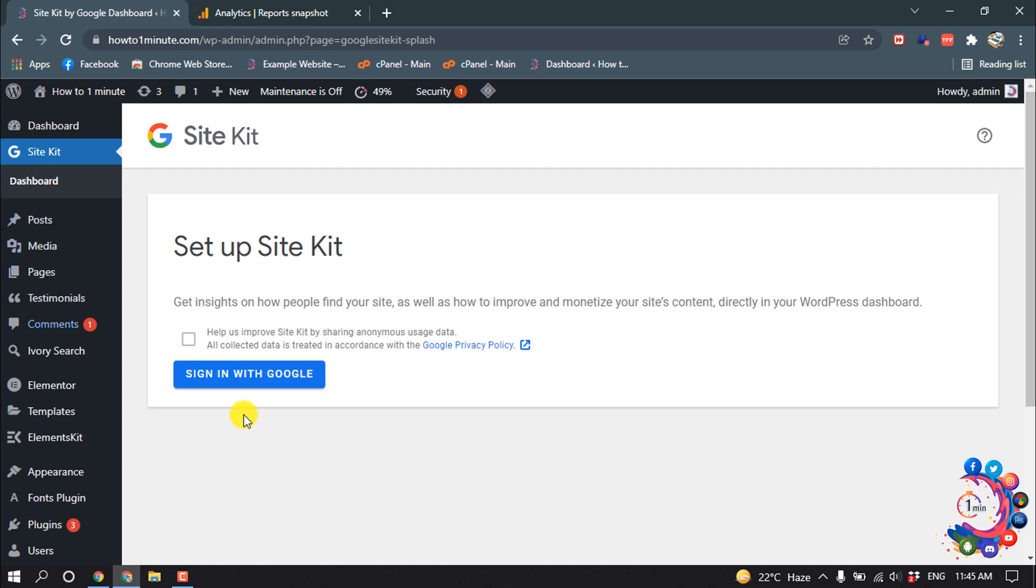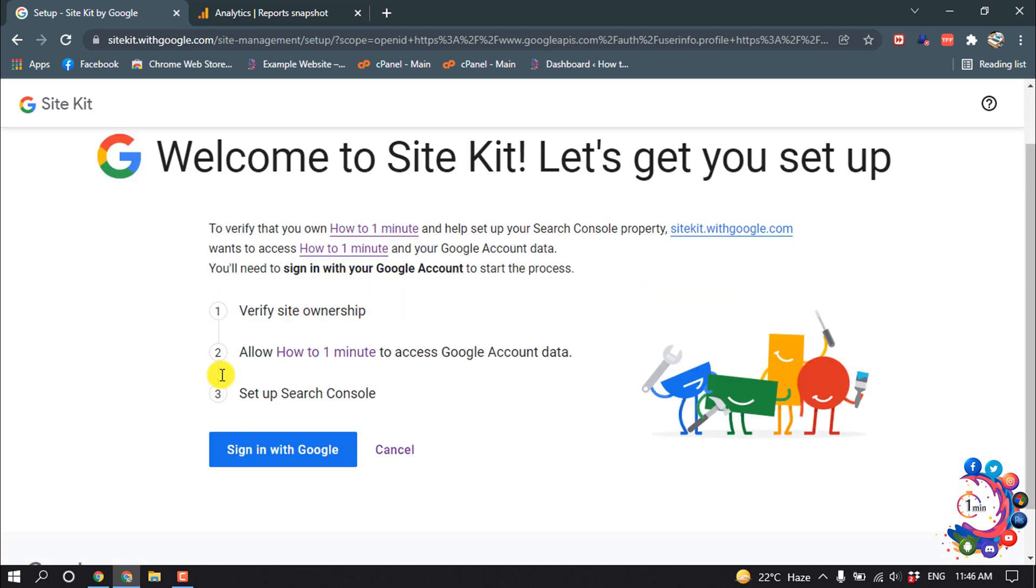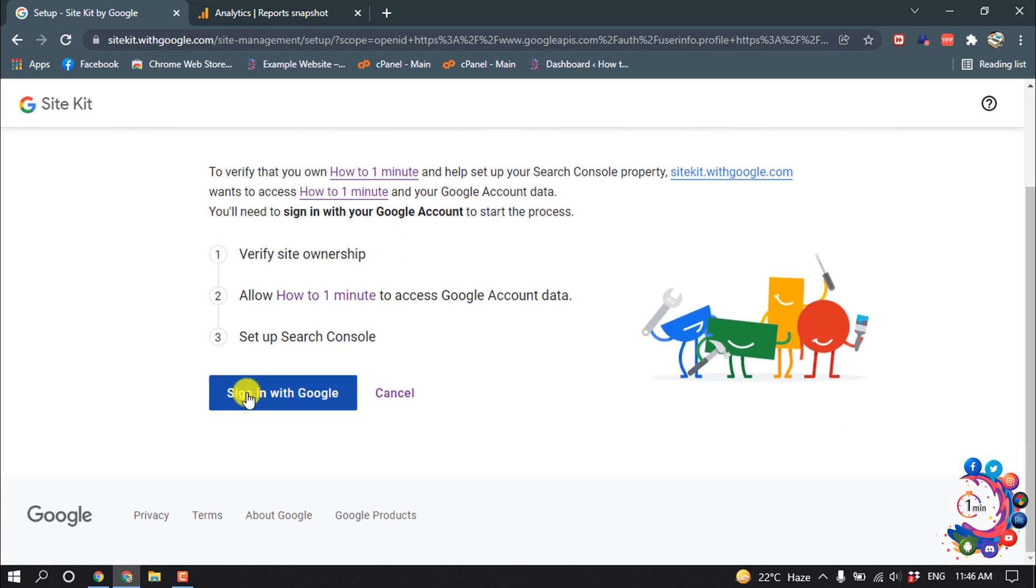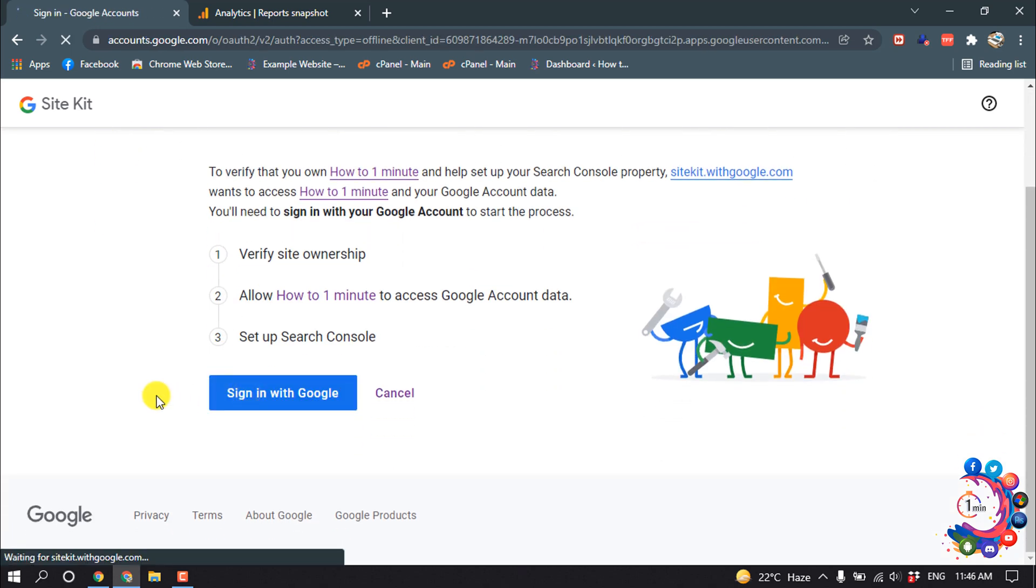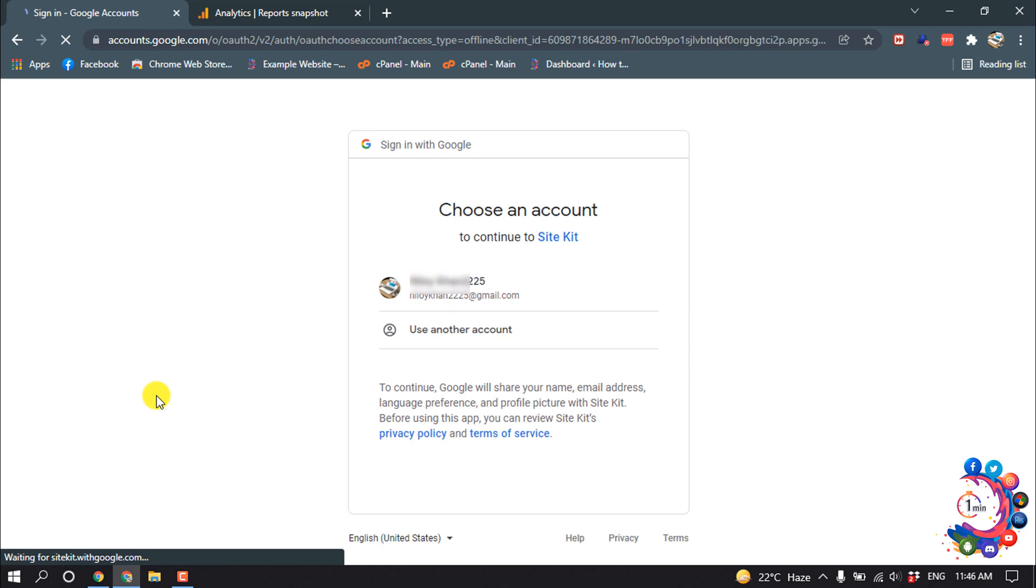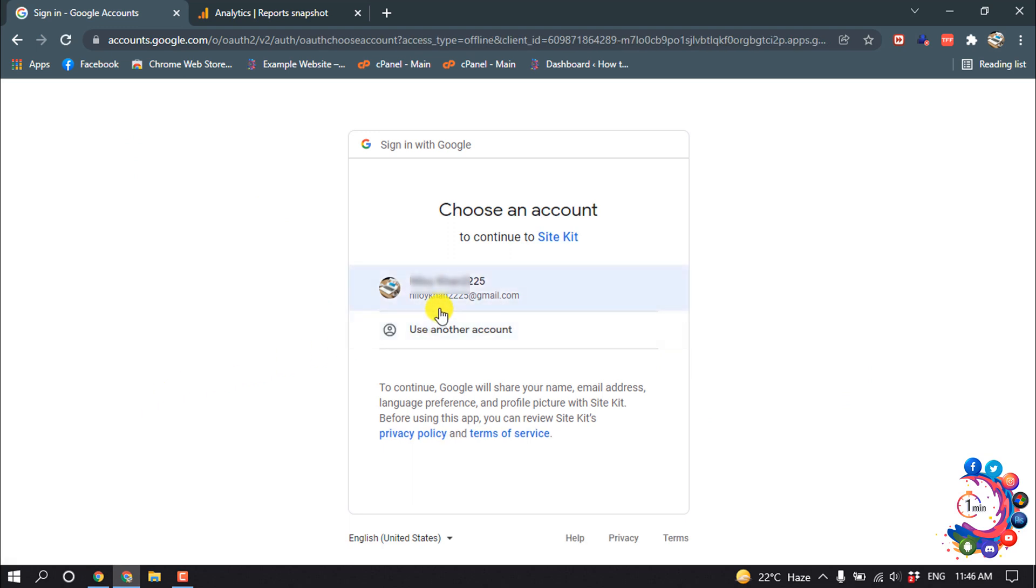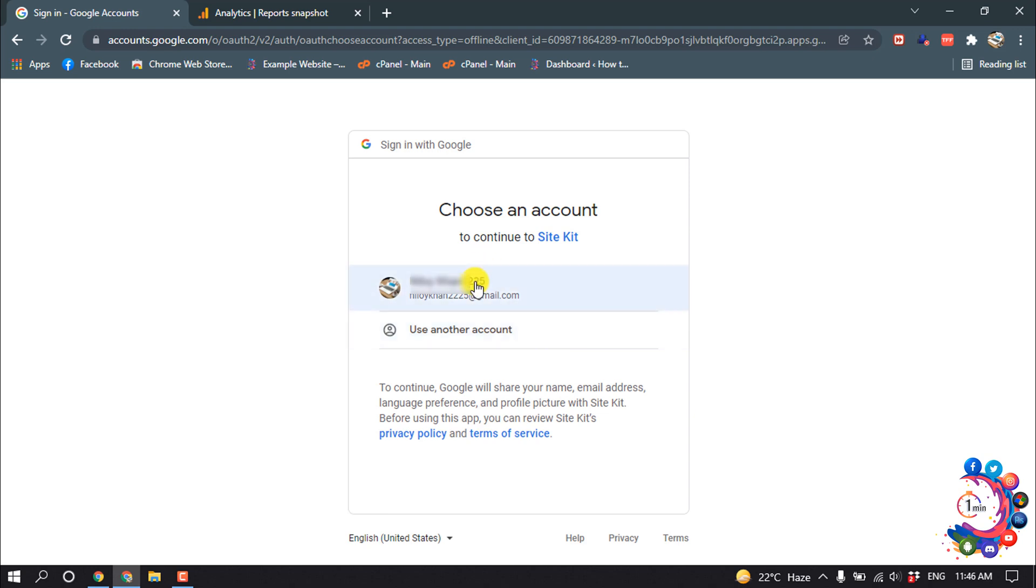And then click on Sign in with Google and choose your email account which is associated with your Google Analytics.